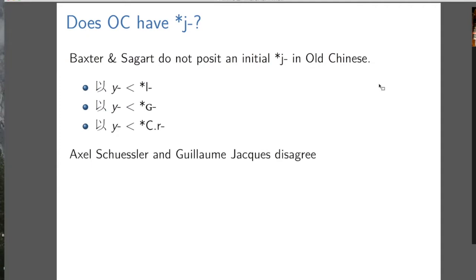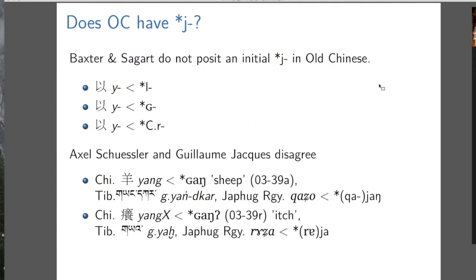Baxter and Sagart have three origins for Y and think that's enough — Occam's razor would say decide among these three based on the Xiexiong connections, and we don't need a Y in Old Chinese. But Axel Schuessler and Guillaume Jacques disagree, and they point to comparative evidence. The Old Chinese word for sheep — yang — would reconstruct in Baxter and Sagart's system as having a voiced uvular stop initial. But if we look at other Sino-Tibetan languages, the word for sheep seems to have a Y in it — we have yangkar meaning 'white sheep' in Tibetan, and a Japhug form where the 'jo' part descends regularly from yang.